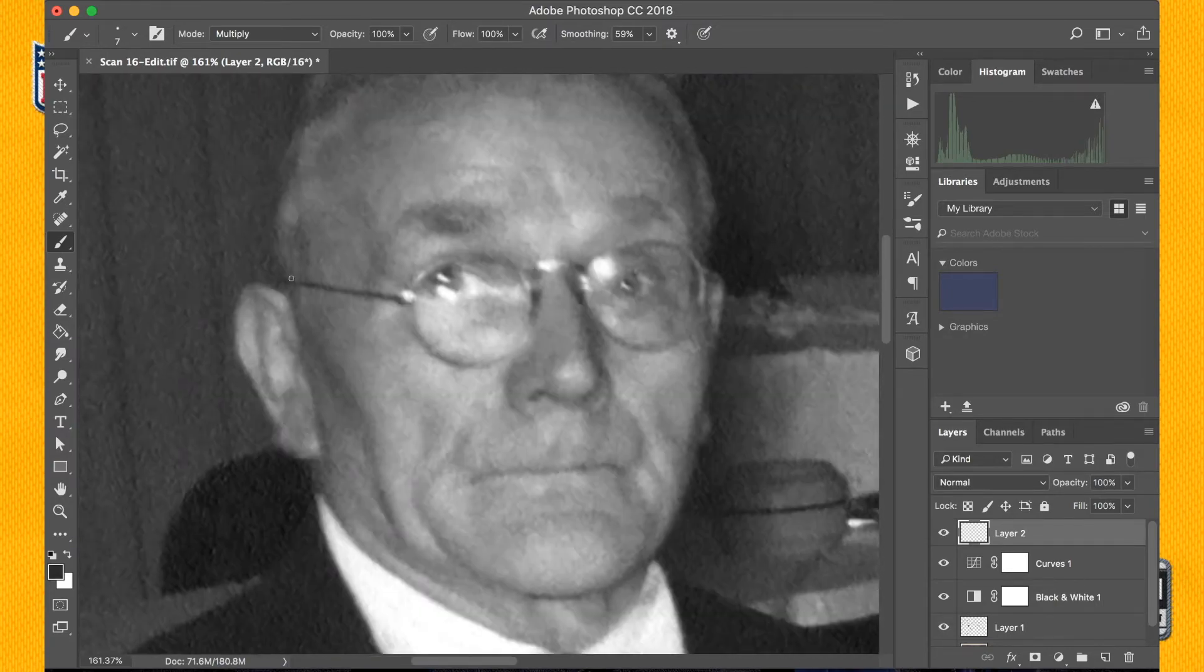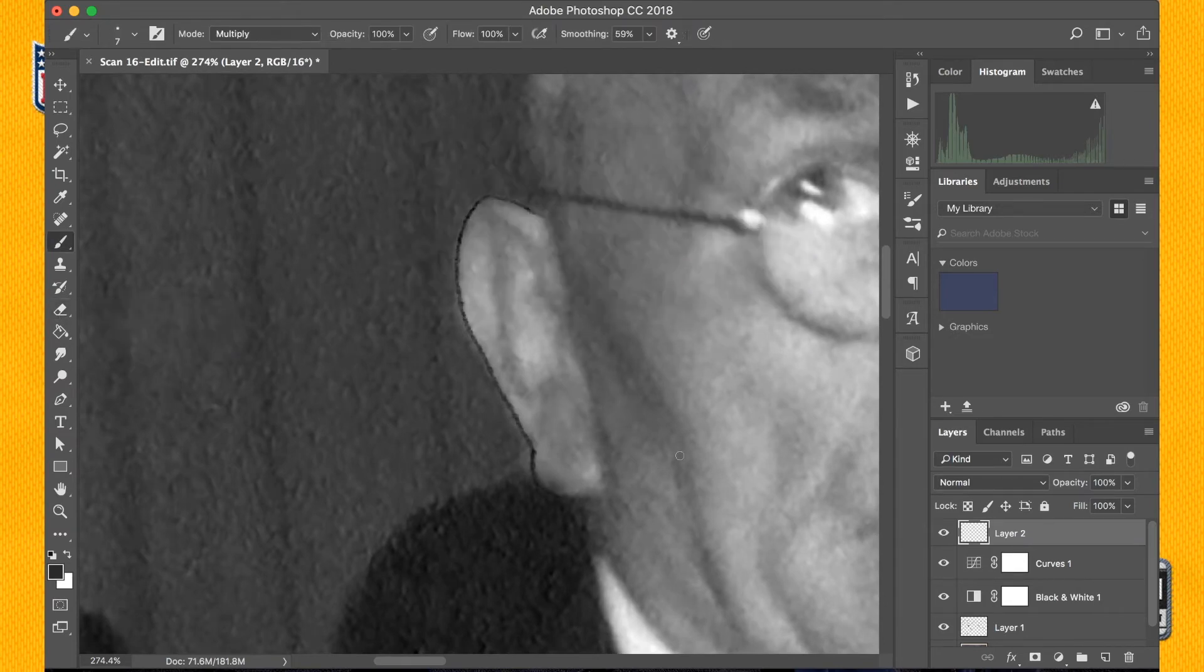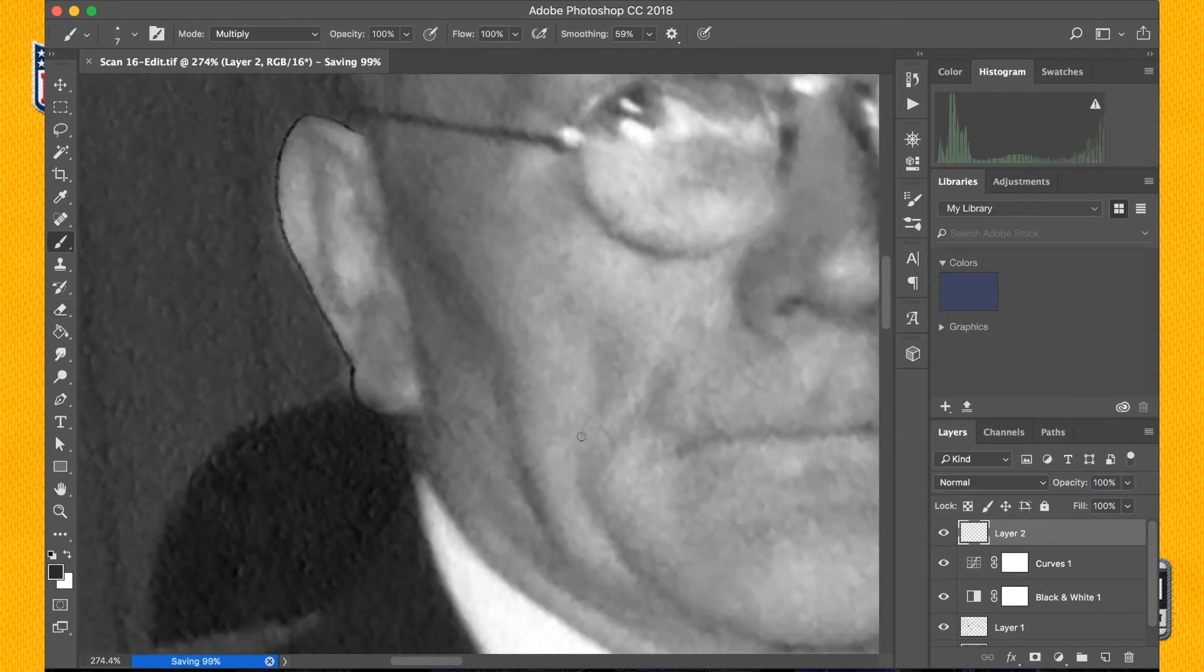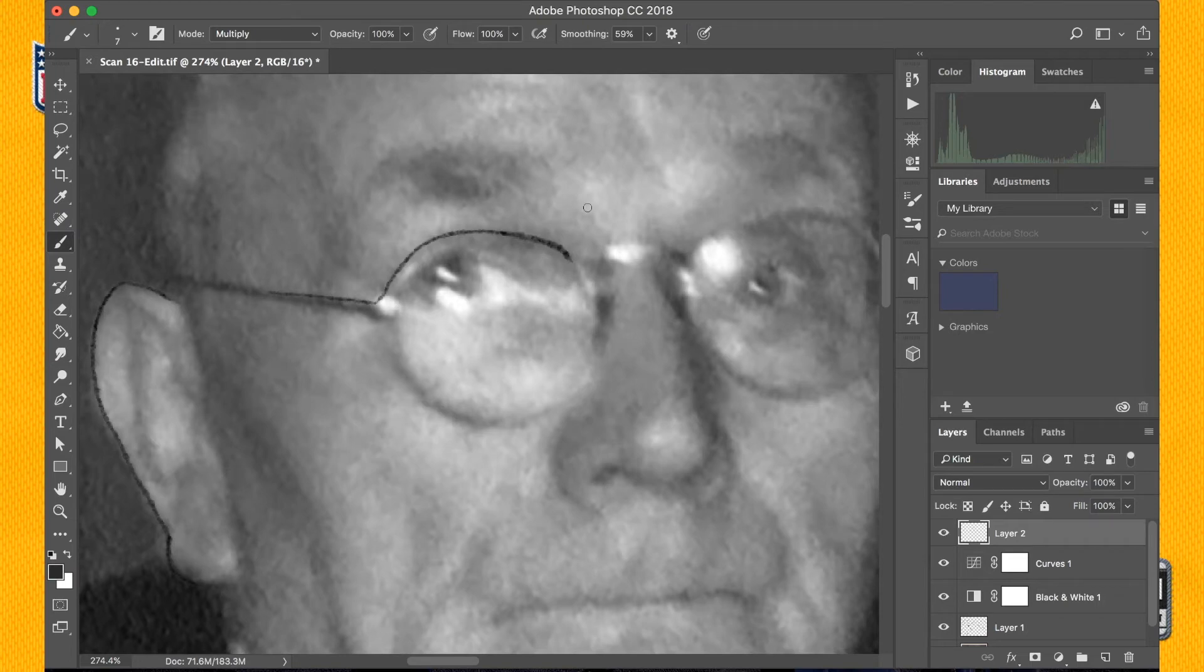I always figured that I'd rather over-paint and then reduce the opacity more than build up too little and have to go back and add more either through duplicating or through actually painting over it again.